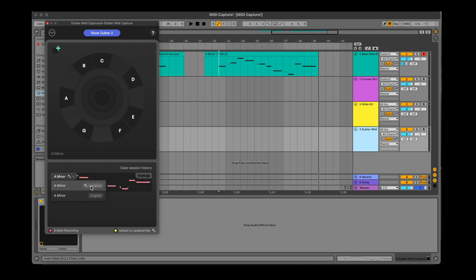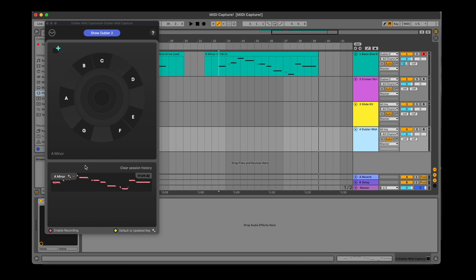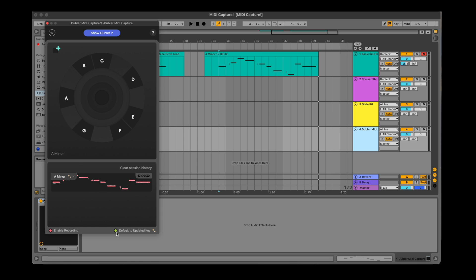Updated keys are particularly useful when starting an idea from scratch and you're unsure exactly what key you should be in. Updated keys also have the added benefit of getting the closest MIDI to what you actually sung with your voice. The default to updated key button at the bottom right will allow you to choose what key will be applied to your recording by default. If you want to default to the key set in Doubler, turn it off.